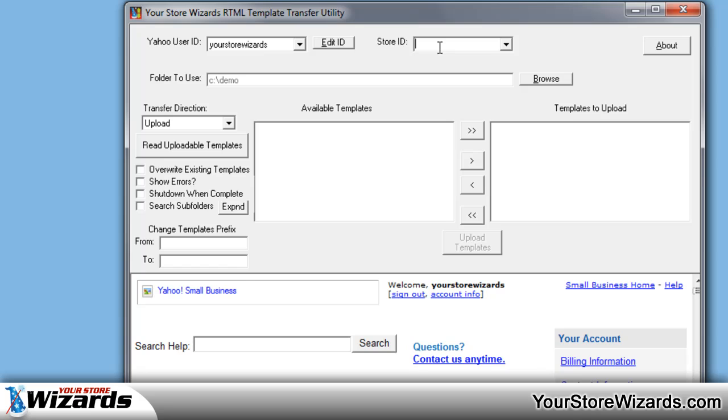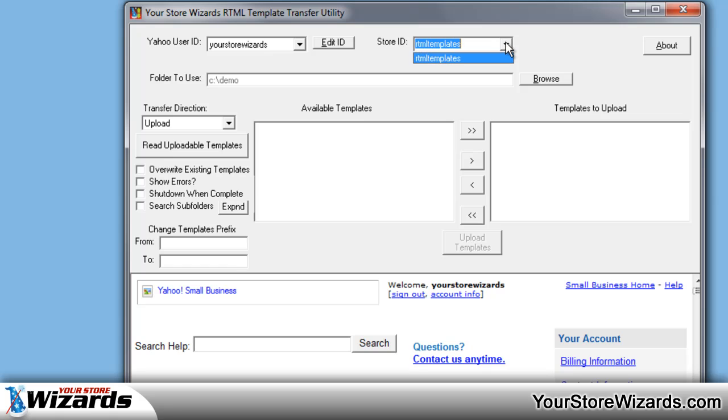If you have a legacy store prior to Immersion Solutions, it'll be an abbreviation you picked when you created your store. In the case of our store, it is RTML templates. Now, once you've uploaded to a few stores, they will appear in this dropdown.